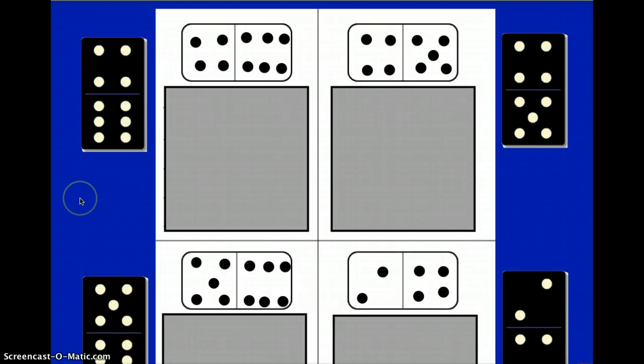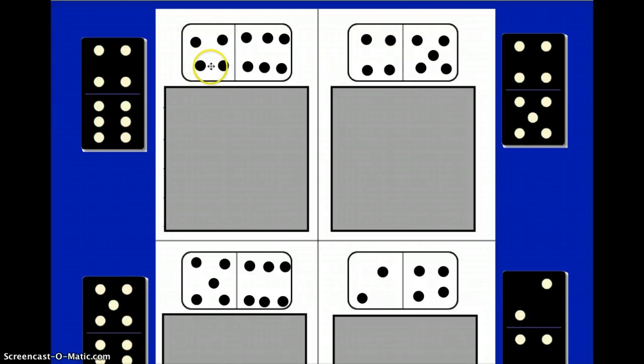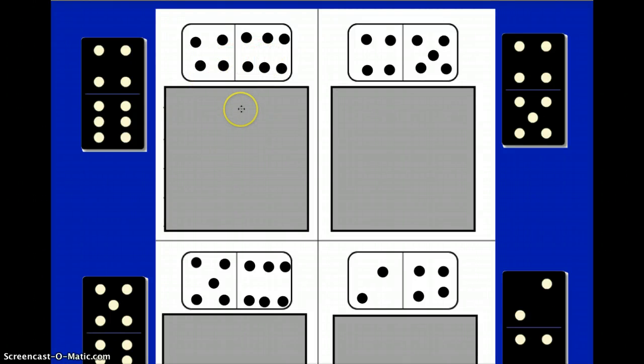On the back side of your domino fact family sheet there's space for four more fact families. Would you please draw in the dots for this domino now? Press pause and when you're finished you can press play to check it.